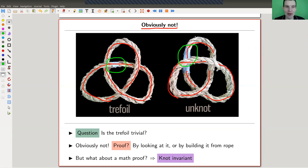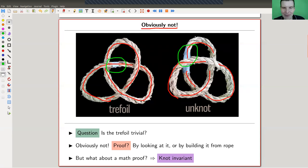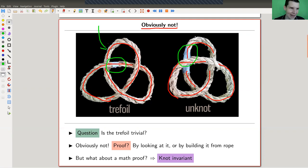So the question I would like to answer today is: is the trefoil trivial? The immediate reaction should be obviously not — look at the picture. But how to prove it is a very different point. You can convince yourself by playing with rope that you can't undo the trefoil.